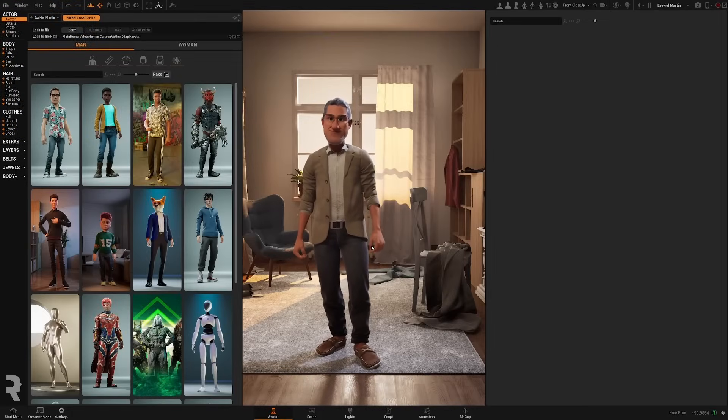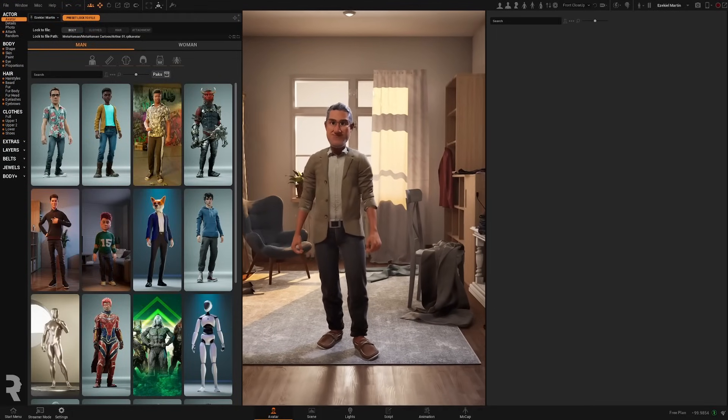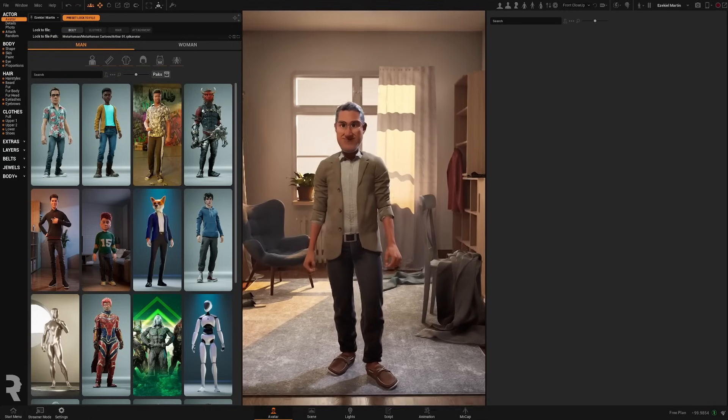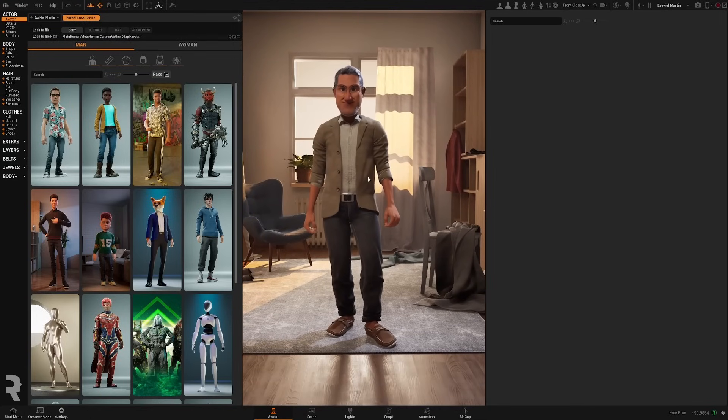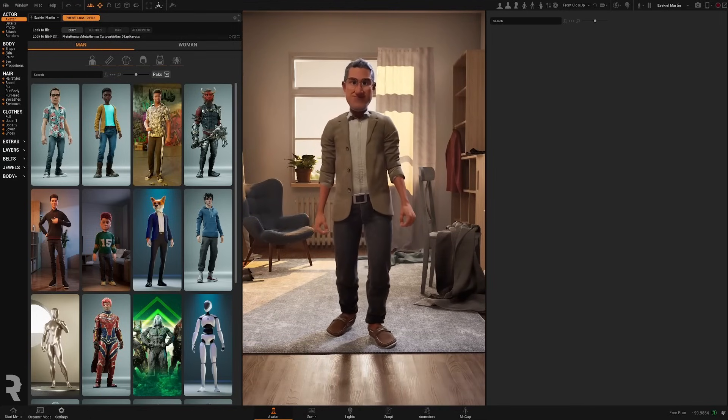Welcome back to another tutorial. In this video, we're going to take a look at how to save and load avatars and how to share one avatar between multiple projects.